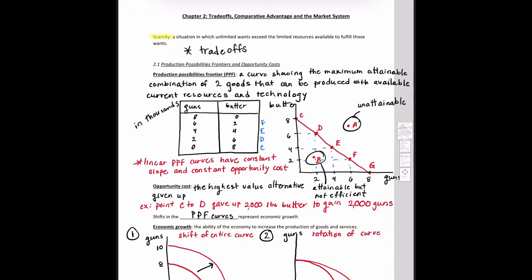So we can see that points C through G are graphed and also associated with coordinates given by our chart. We see here we have what's called a linear PPF curve. It's linear because the slope is constant, which means it has a constant opportunity cost. Opportunity cost is a new vocabulary term — it is the highest value alternative given up. We can calculate the opportunity cost of producing more guns by determining how much butter we have to give up, or vice versa.